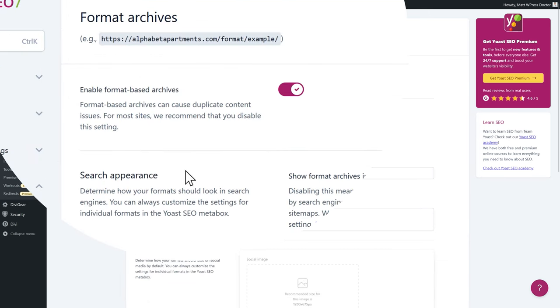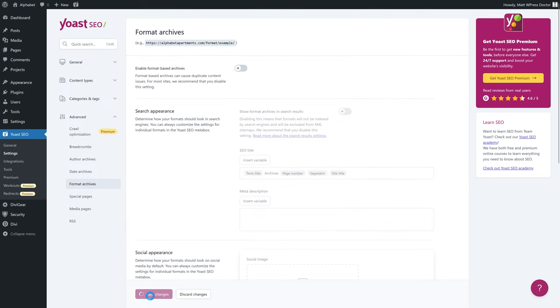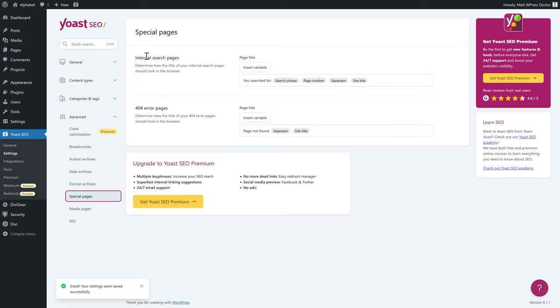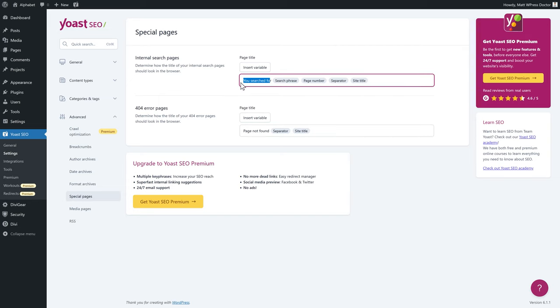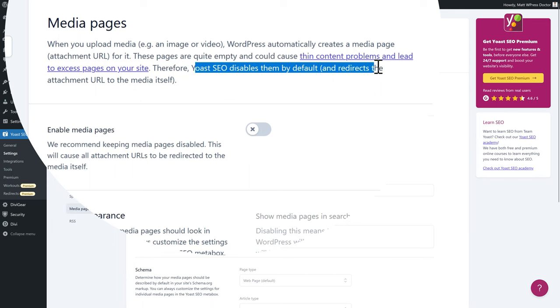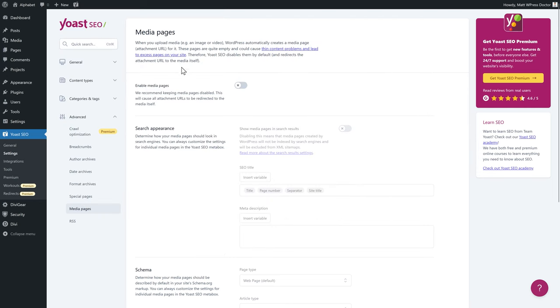Go to Format Archives — for most sites it's recommended to disable this setting. Just disable it and press Save Changes. Then go to Special Pages. Here you have internal search pages and 404 error pages — both should be enabled. Your 404 title is 'Page Not Found' and you can change it. For media attachments: when you upload an image or video to your media library, WordPress creates a page for it. Yoast disables these by default and redirects the attachment URL to the media itself — keep this off, that's great.